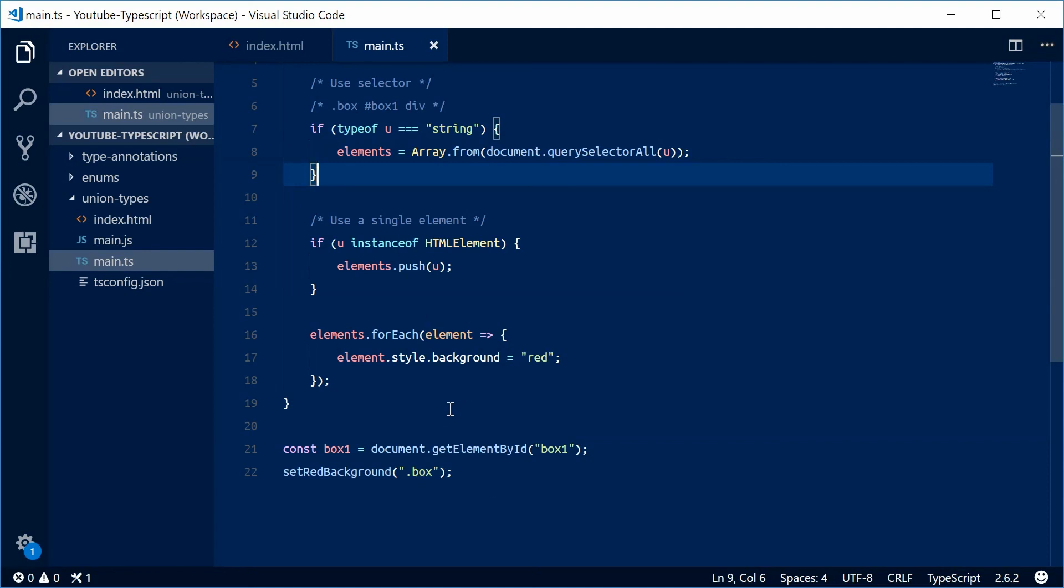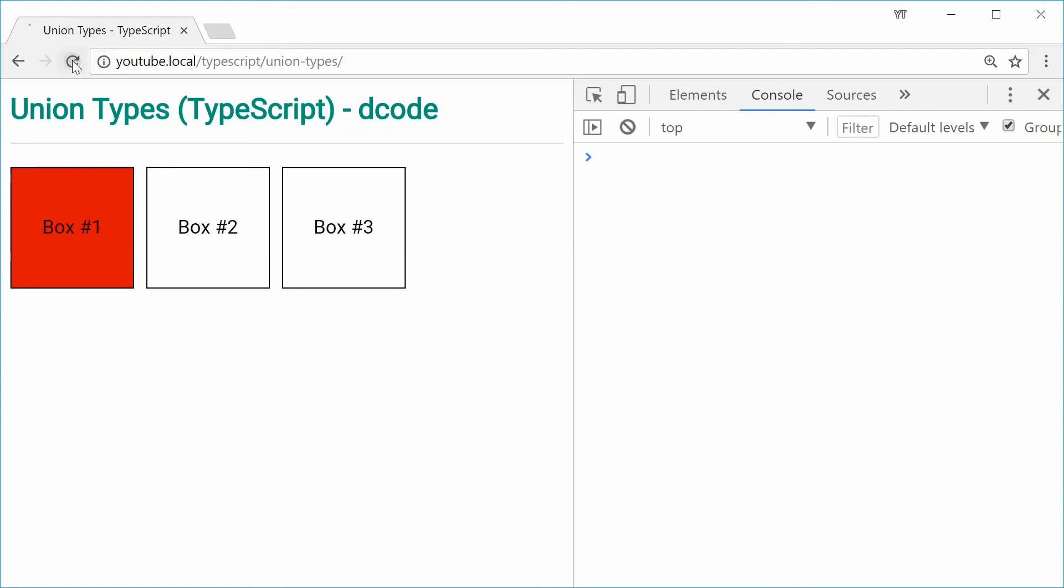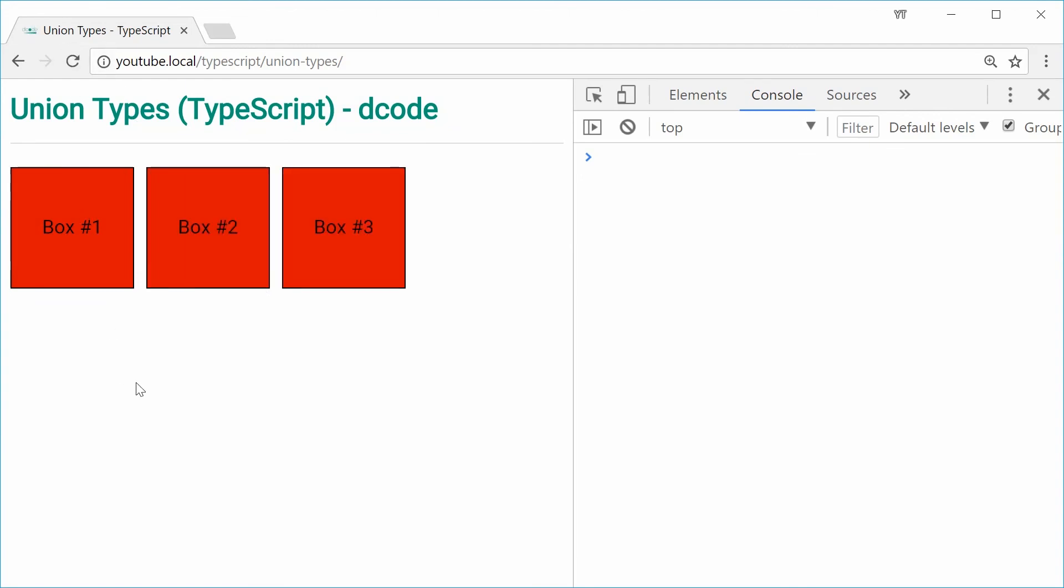Now this will run this section and return all the divs with the box class. We'll save this, go to the browser, refresh one more time and we'll see all the boxes have the red background.